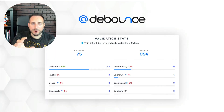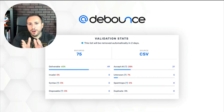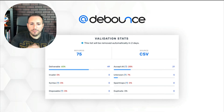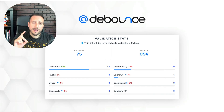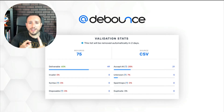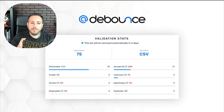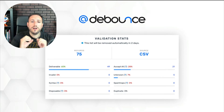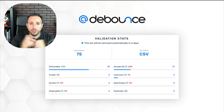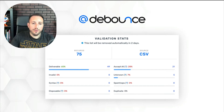Digging in a little bit deeper with DeBounce — after you upload the list, once you upload it you're going to get back a report that's going to show you how many emails are deliverable, invalid, how many have syntax errors, how many are disposable, accept all, unknown, spam traps, or duplicate. I'm going to break down every single one of these codes and reasons in just a few minutes.